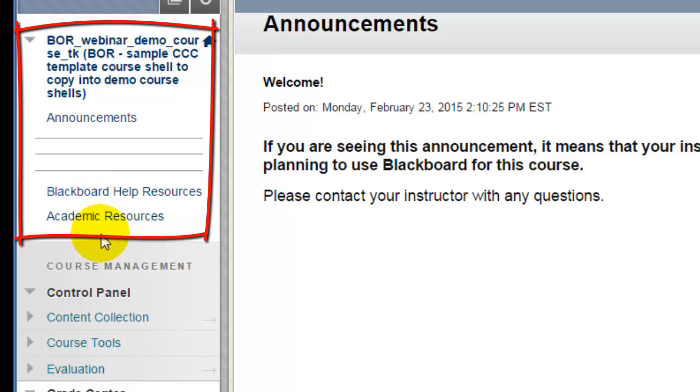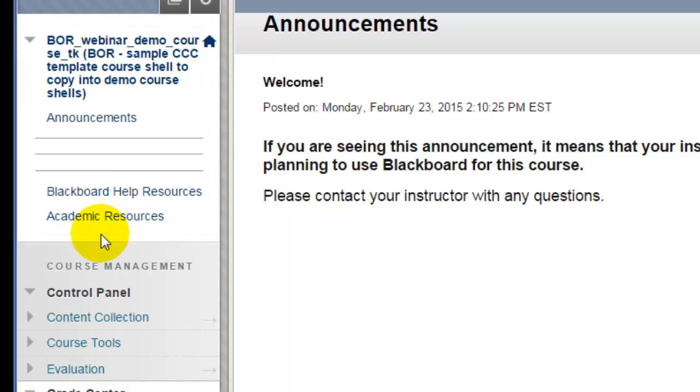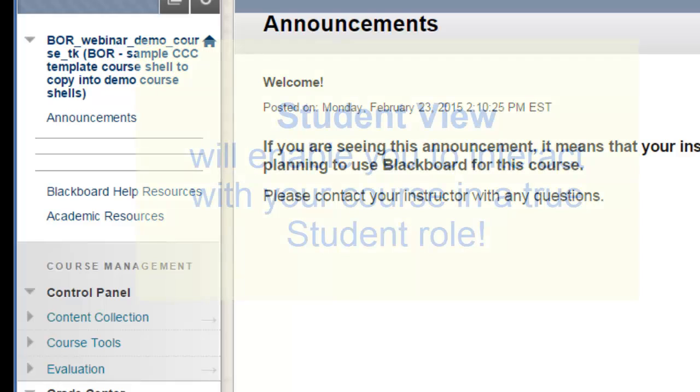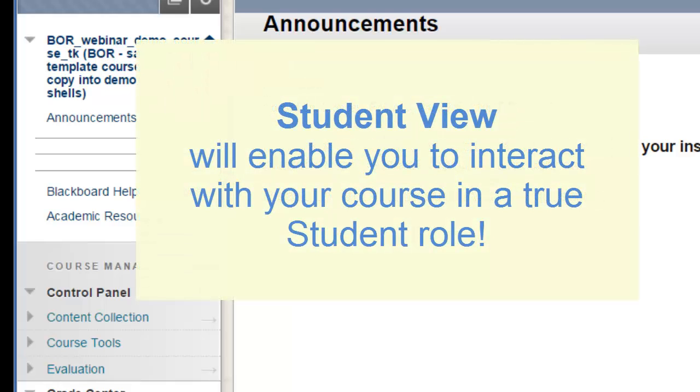In addition, you cannot interact with the course in the same way that students do in Edit Mode. To do that, you need to use another function in Blackboard Learn, called the Student View.